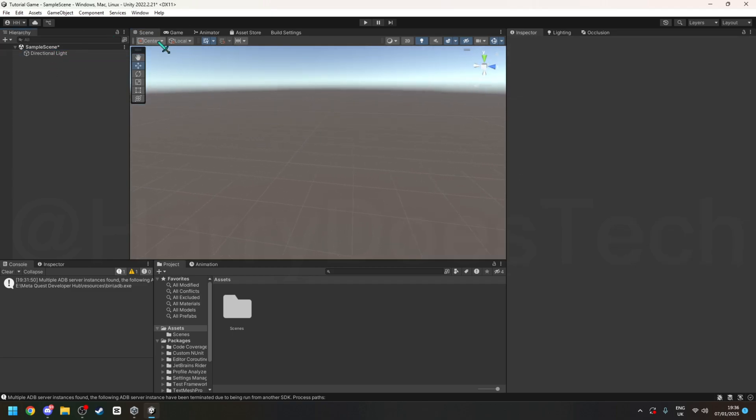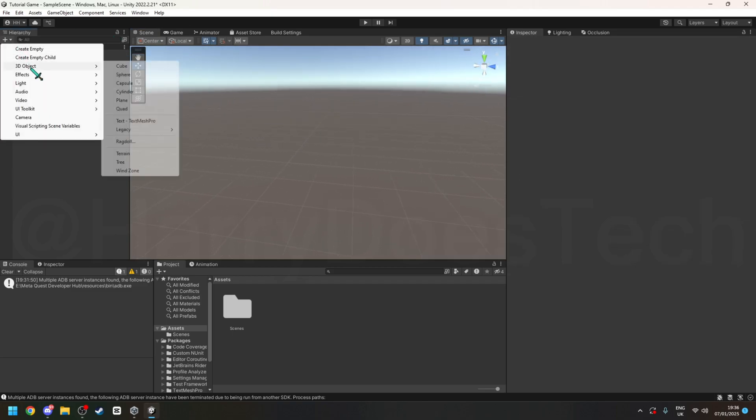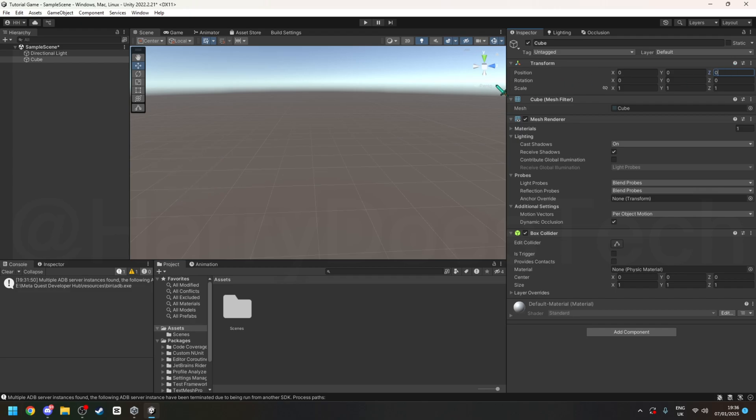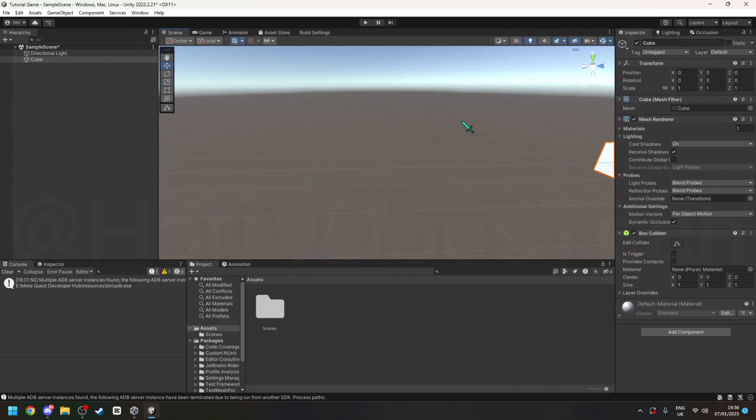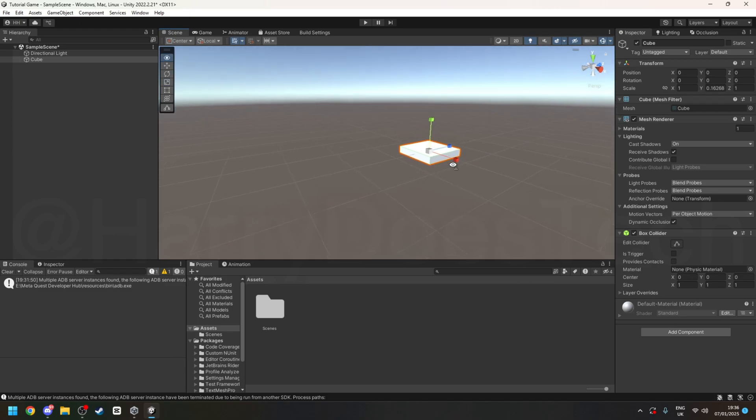But once this loads, delete main camera, create a new cube, set X, Y, and Z to zero, and resize it to your liking.